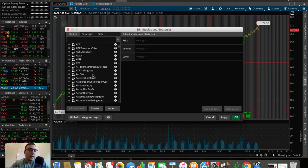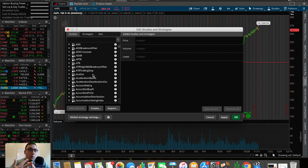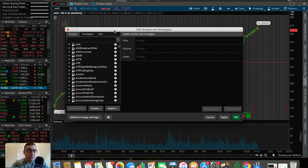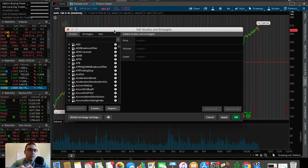Personally, I stick to the EMA — the exponential moving average. You also have SMAs, the simple moving averages, RSI which is the relative strength index, volume, as well as the MACD, which is the moving average convergence divergence.